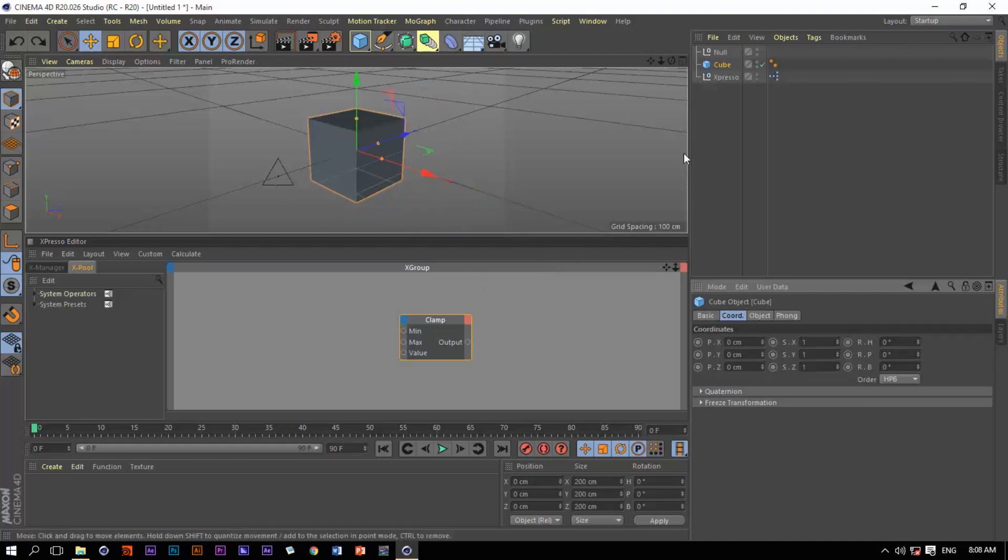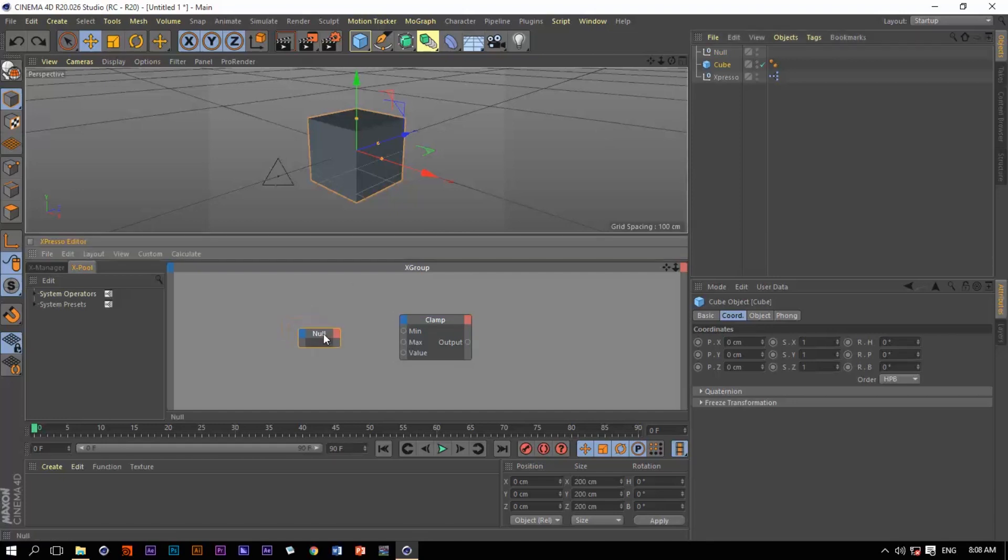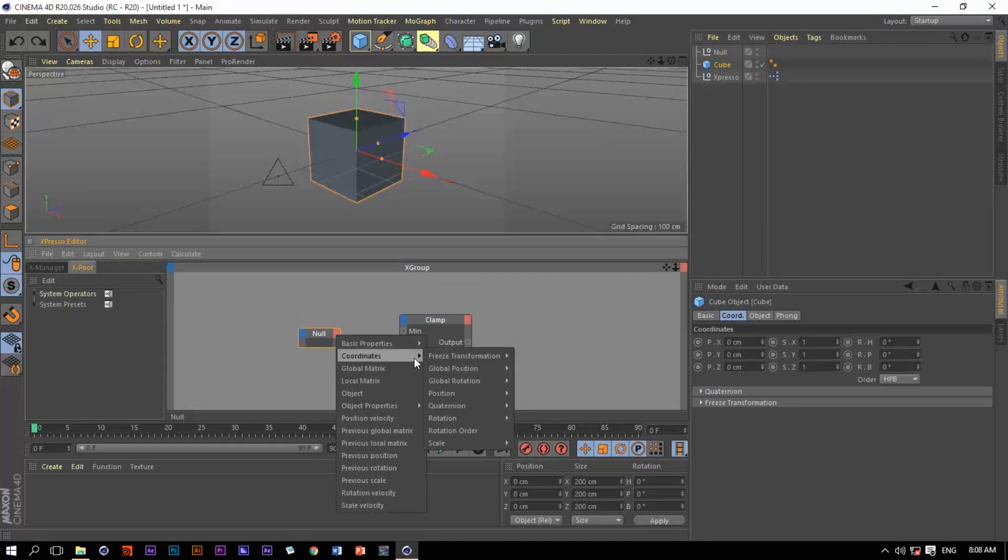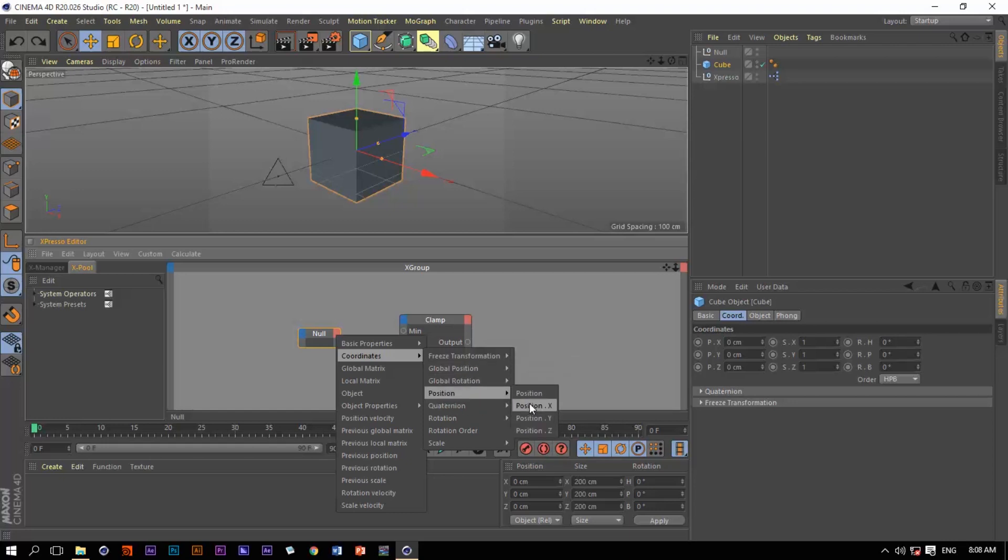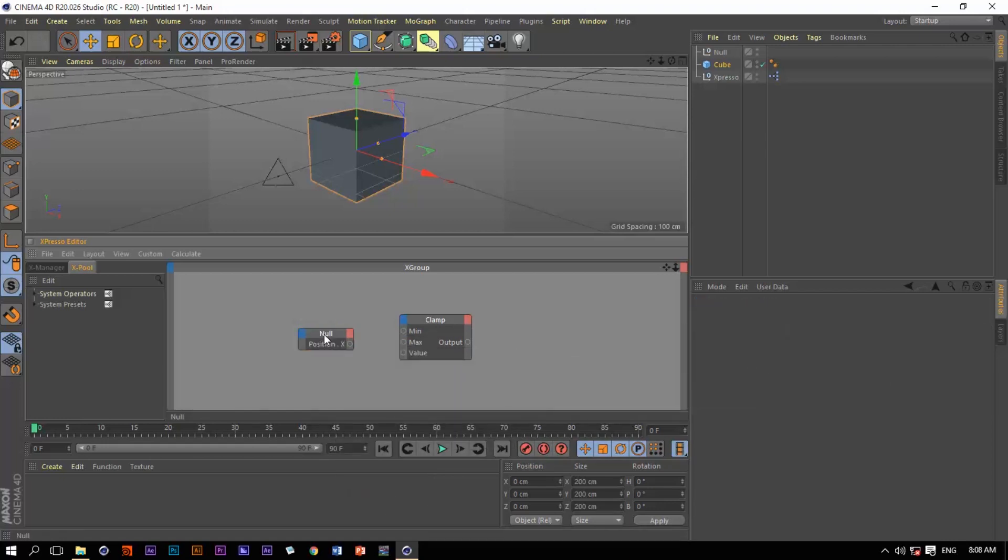So let's go back to world zero and drag the null object into the Expresso editor view. Let's extract the coordinates position x and connect it to the value of this clamp operator.